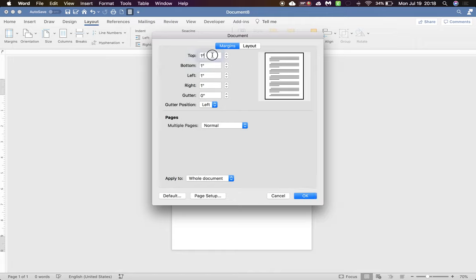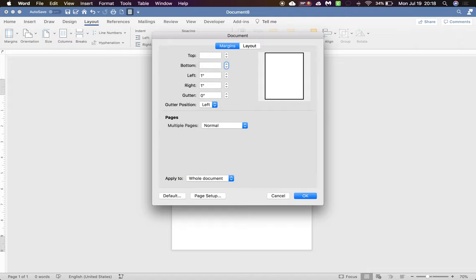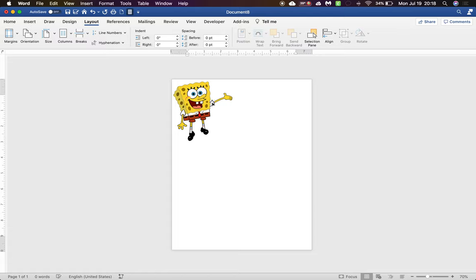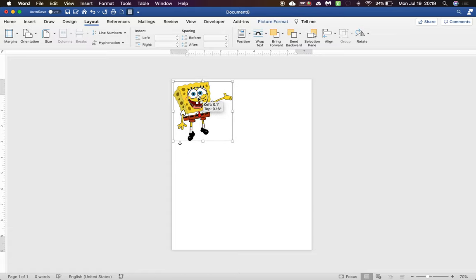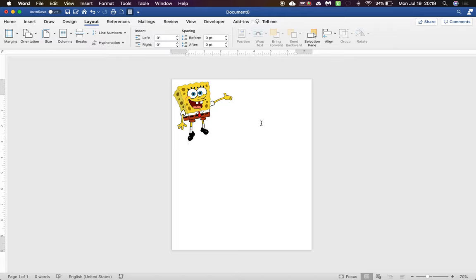And here you want to remove all your gutters. Okay, and there. That way you can print right up against the edge of the paper.